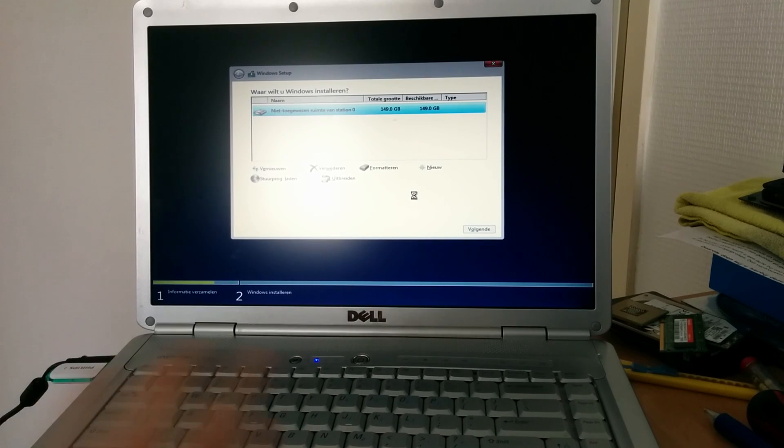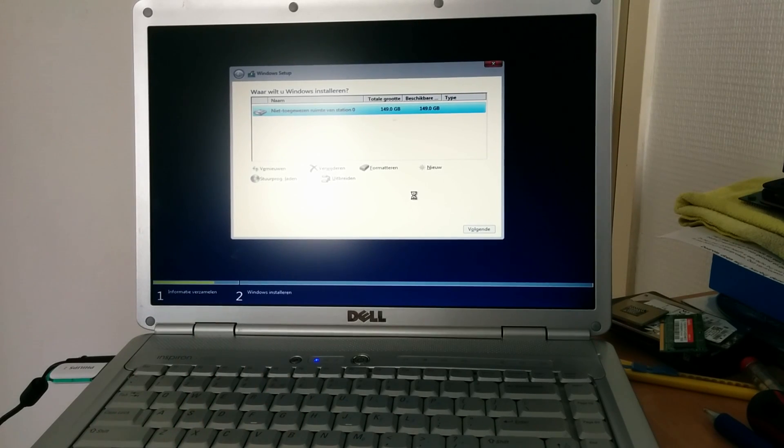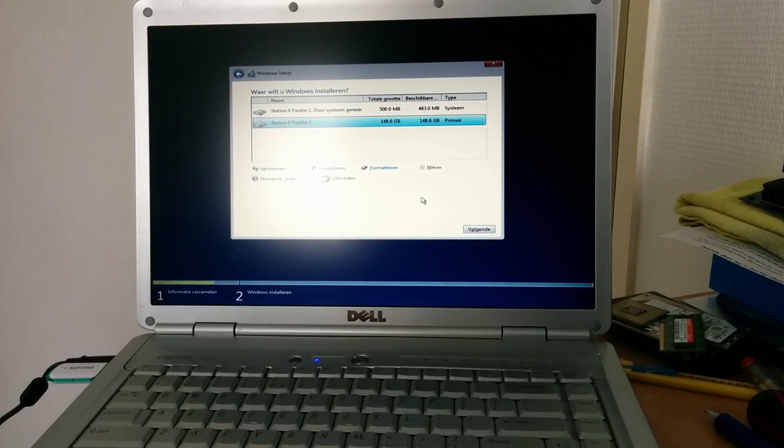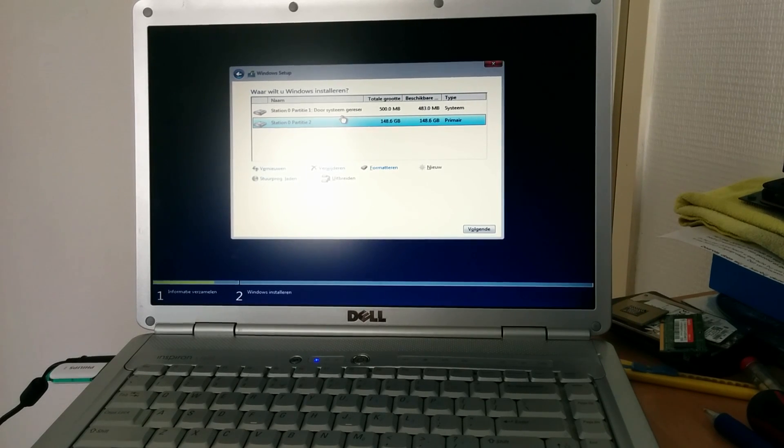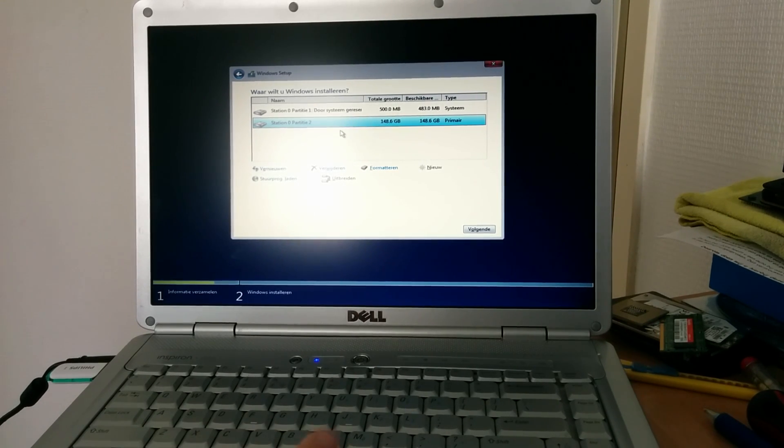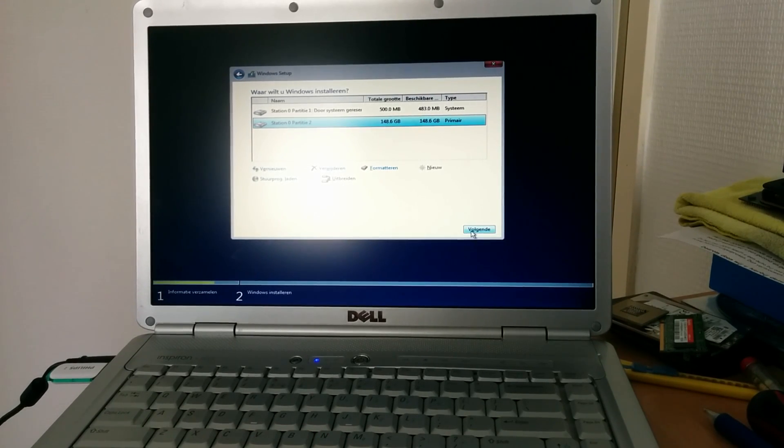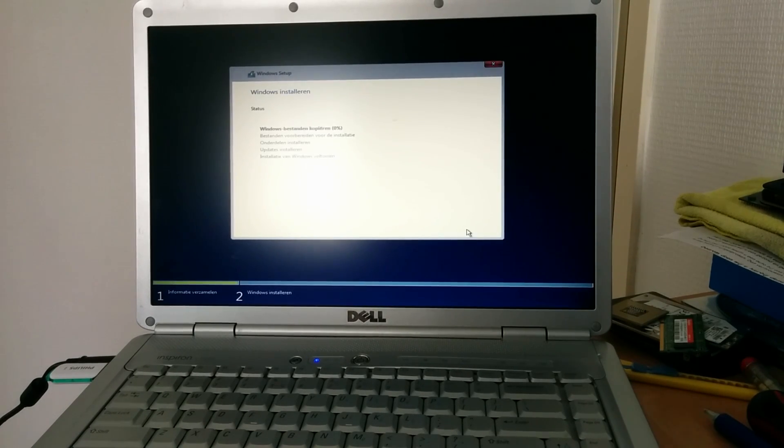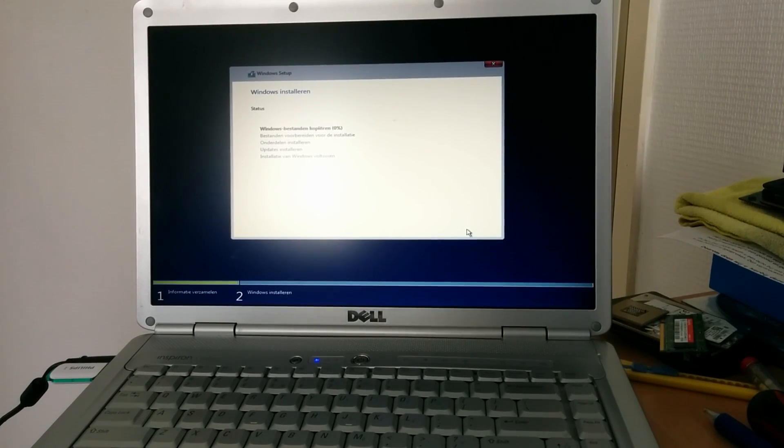Windows will set up its own partition scheme that it needs. It will create this system reserve partition as well as your ordinary data partition. I'm going to select partition 2 and click next. Windows will now install.